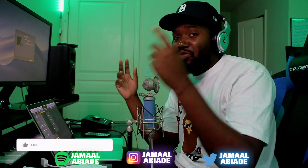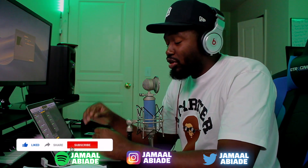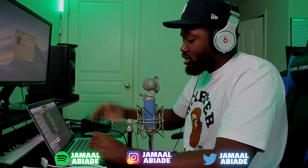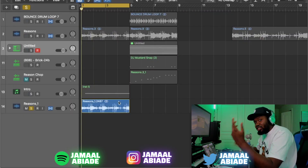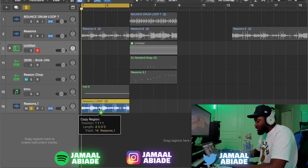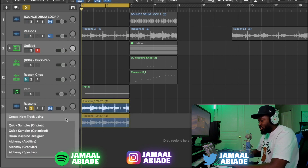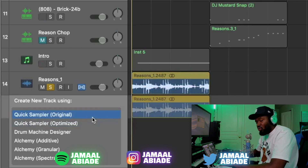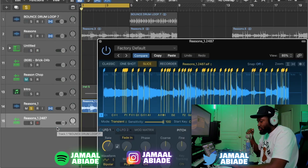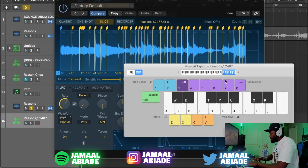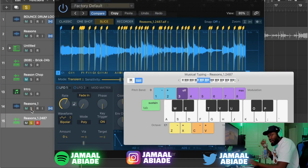Now let's get into the chop. Logic 10.5 had a great update: the Quick Sampler. Quick Sampler is honestly a blessing — you can use it for samples, loops, or 808s and it works perfectly. So now that I have my loop made, it's time to chop it up. You press Option, click it, and drag it over to the gray part. It says 'Create New Track' and gives you Quick Sampler Original or Quick Sampler Optimized — you want Original. Press Command K and it brings up my keyboard.